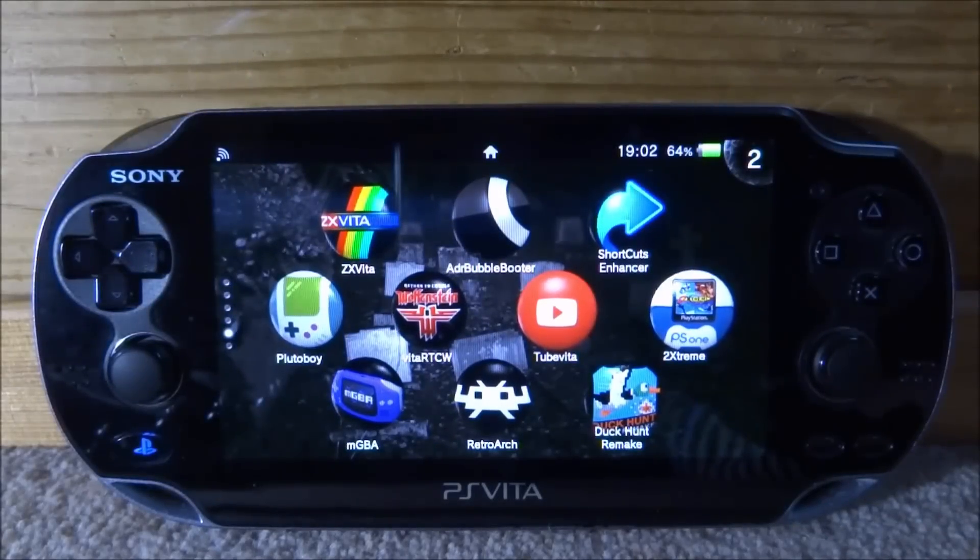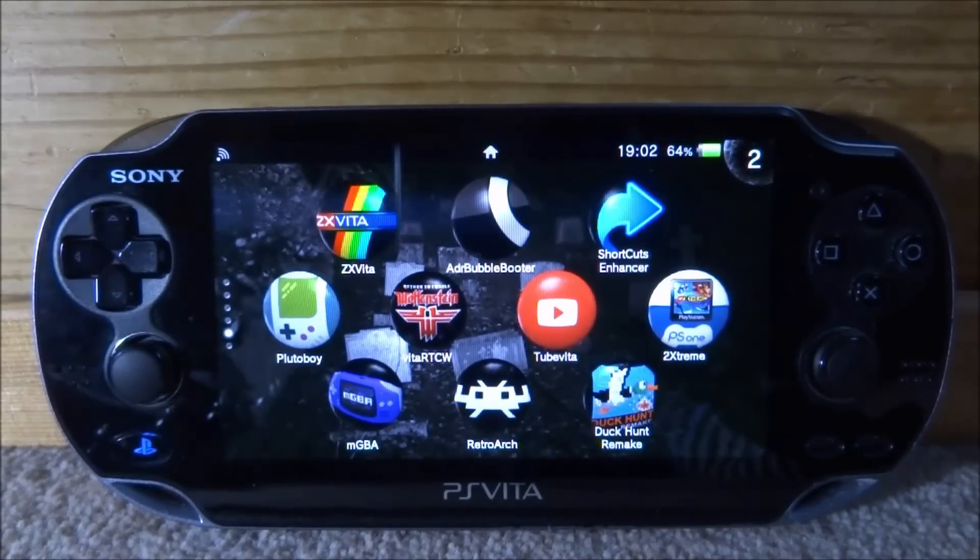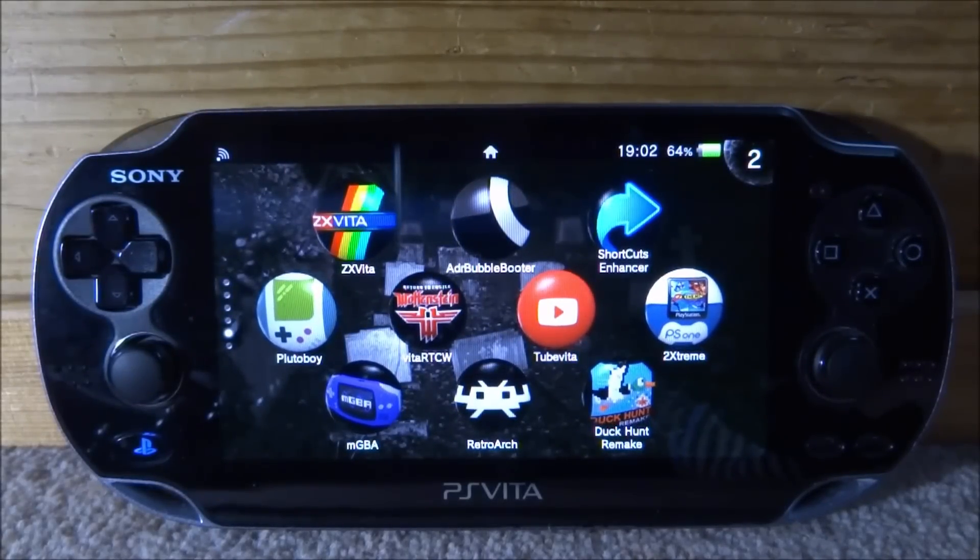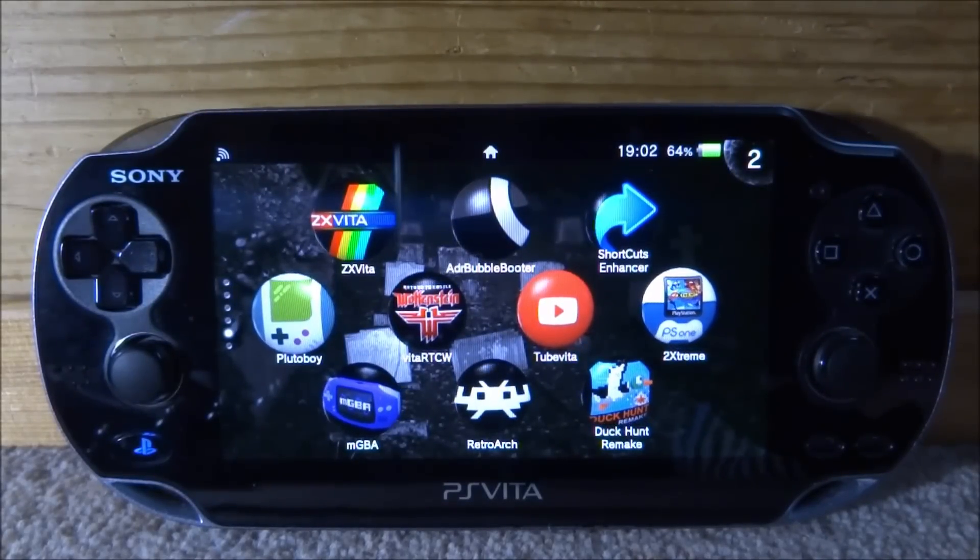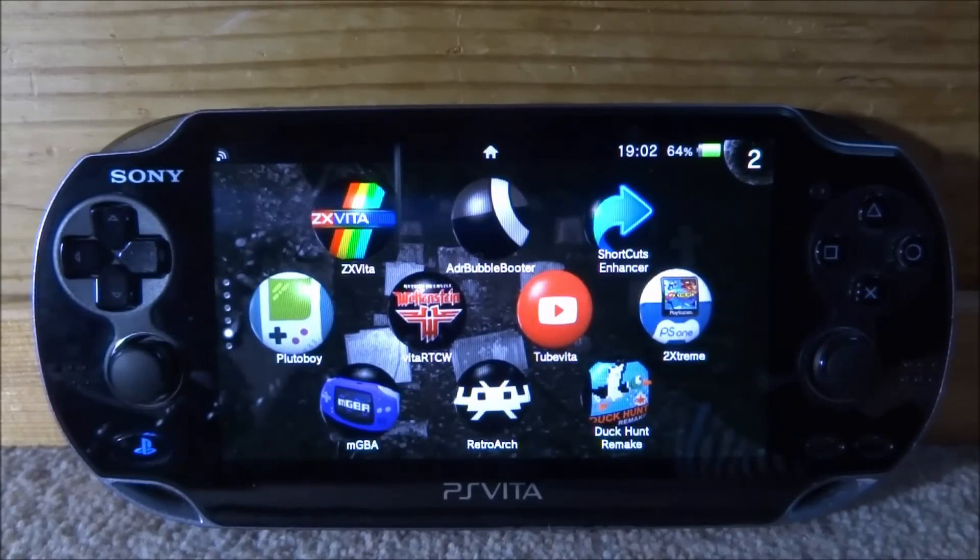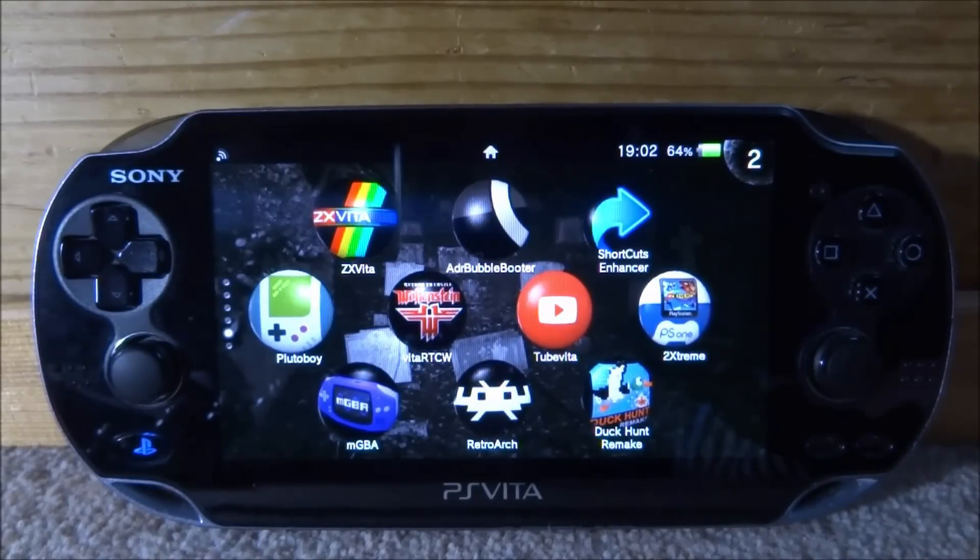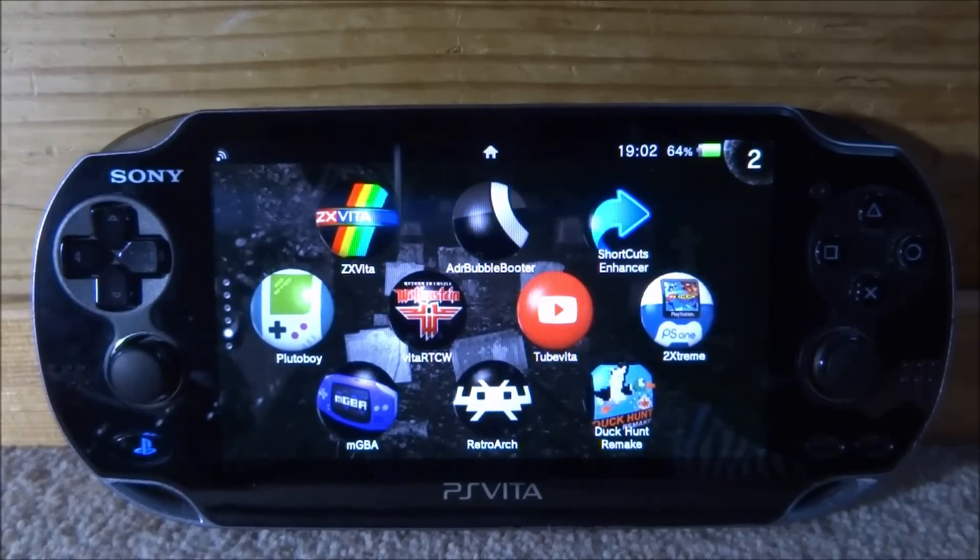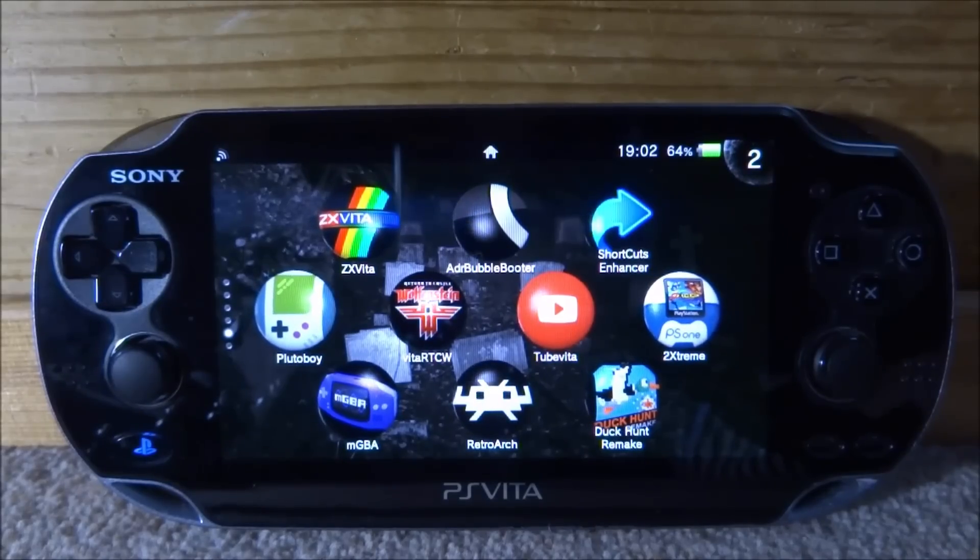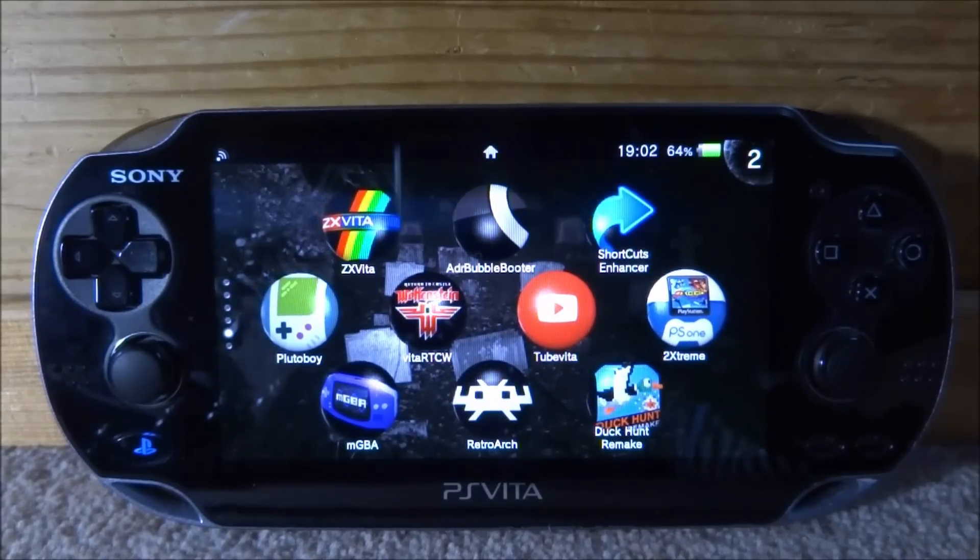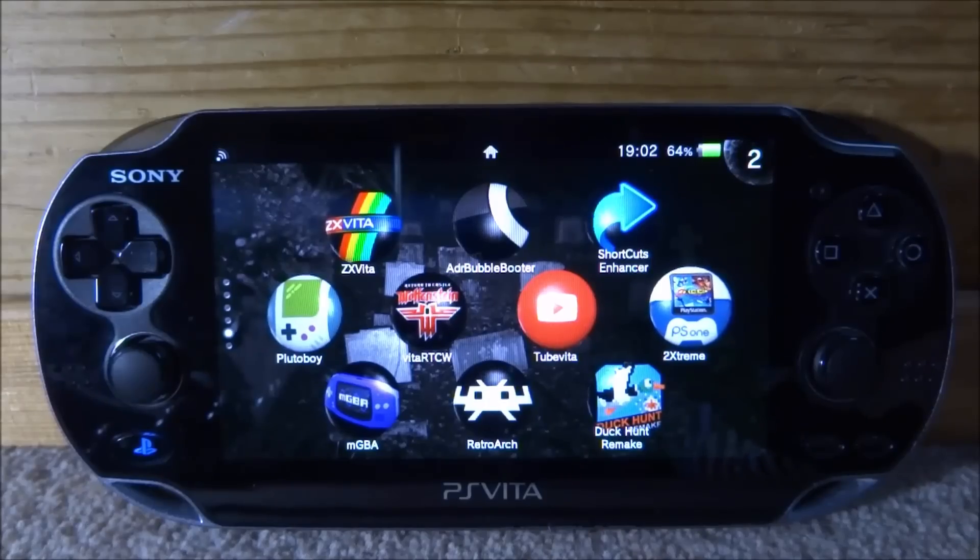As you guys know, Moonlight is a really good streaming app for the PS Vita. It lets you stream your Nvidia card gameplay from your computer onto your PS Vita and you can actually play it.